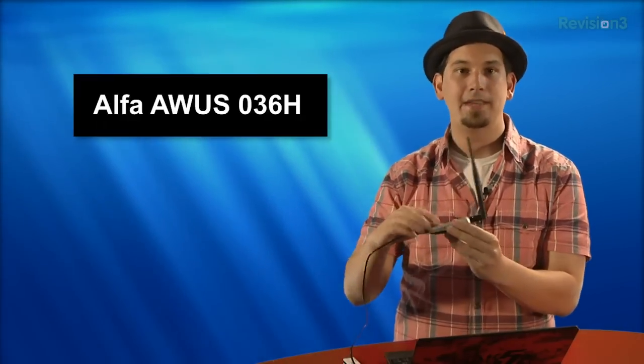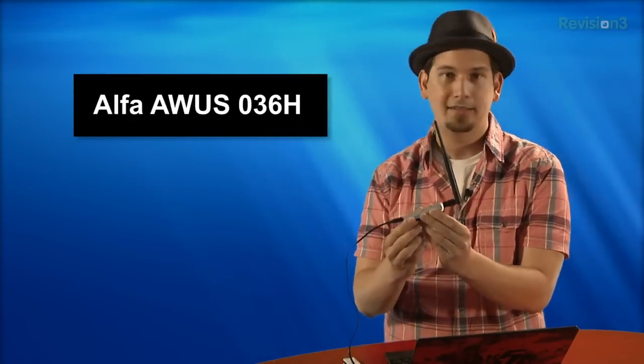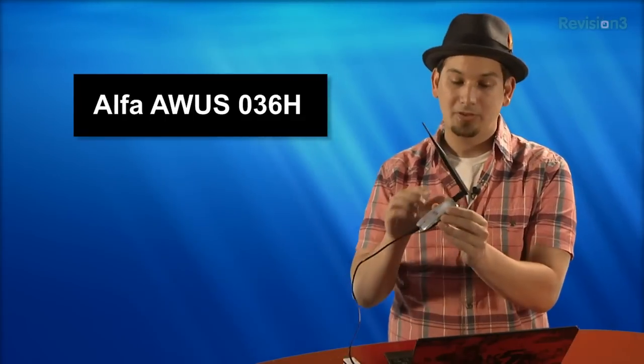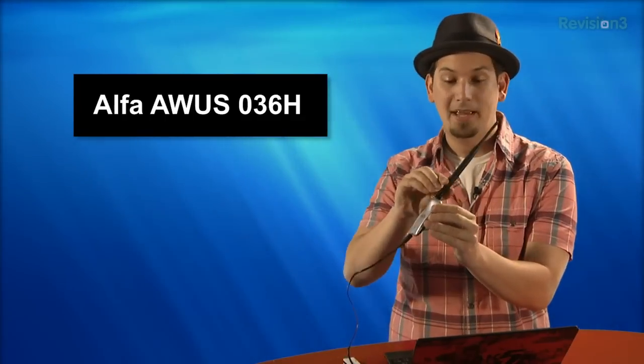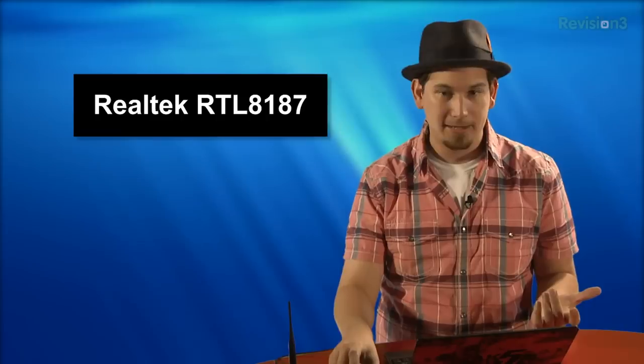I like this, as far as USB is concerned, this Encore adapter. It's got a Rawlink chipset. It's 802.11n. That works great. I'm also very fond of the Alpha AWUS036H. This one's got an RPSMA connector on it, so I can put like a bigger antenna on it. And it's got a Realtek 8187 chipset, which has great compatibility.